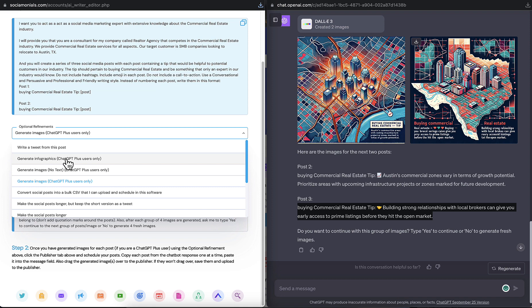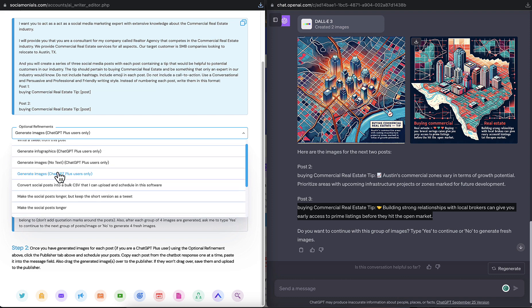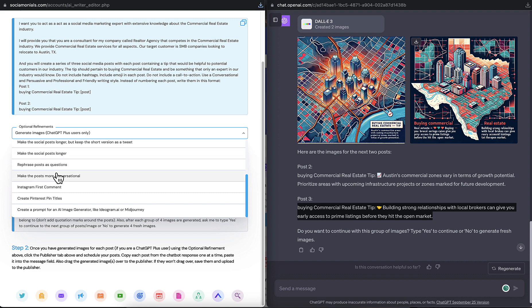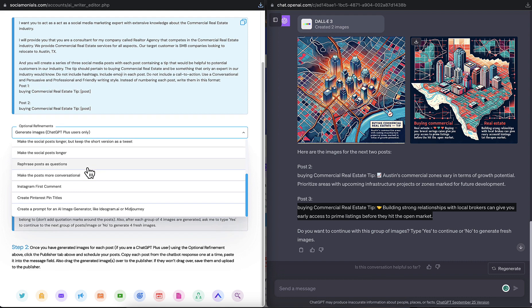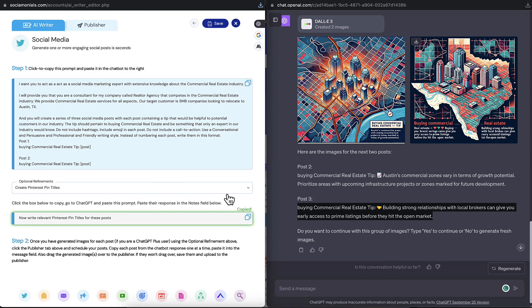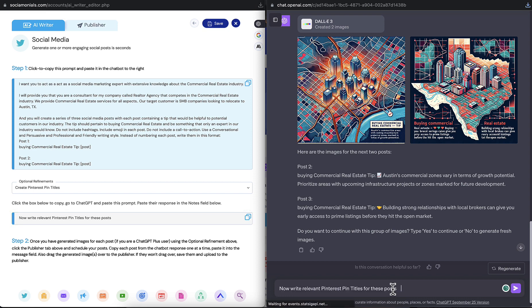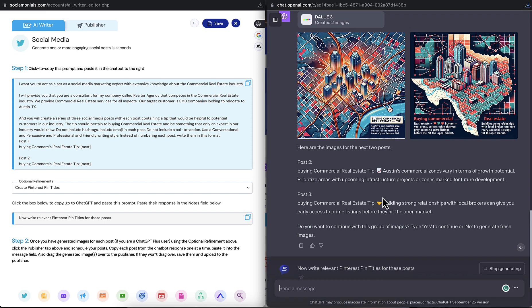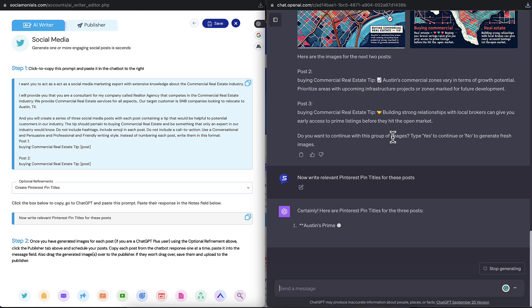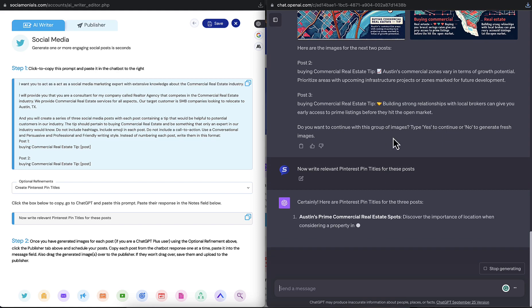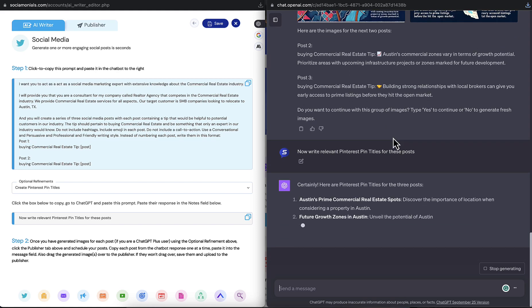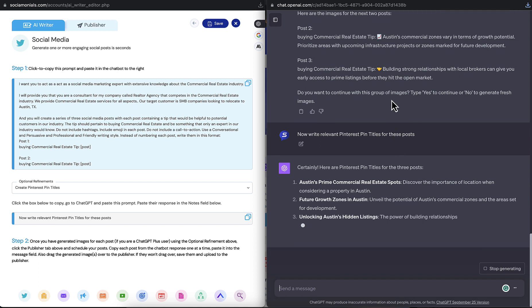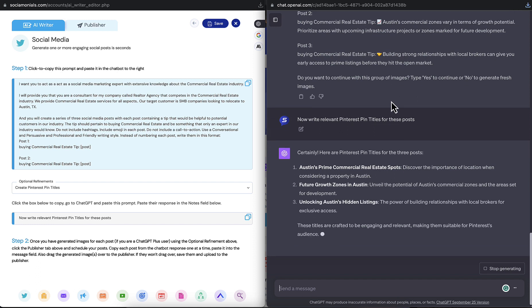So if I want to generate infographics based on this, if I want images that don't contain any text in them, I can do that. But I'm going to scroll down here to where it says create a Pinterest pin title. And it's automatically going to copy that to the clipboard. Let's create a pin title for these posts. And remember, you could do up to 10 posts at a time. I only set it to do three, but you can definitely do up to 10 at a time.